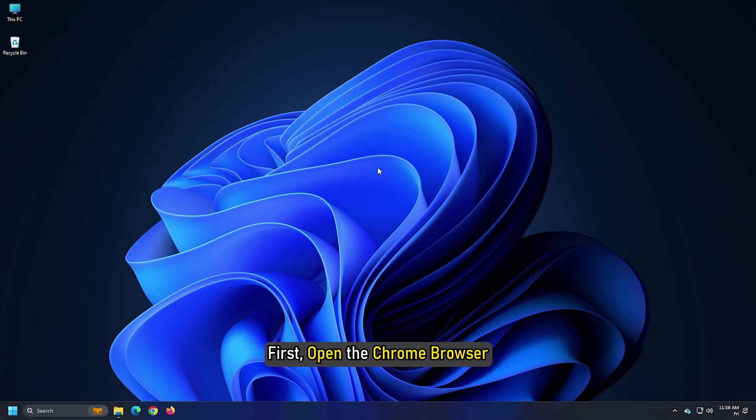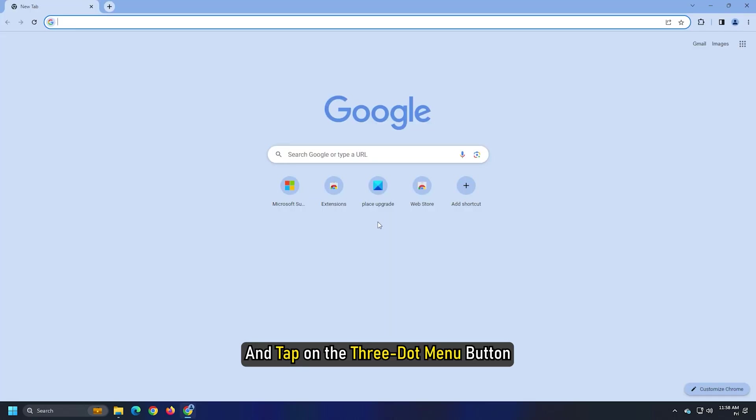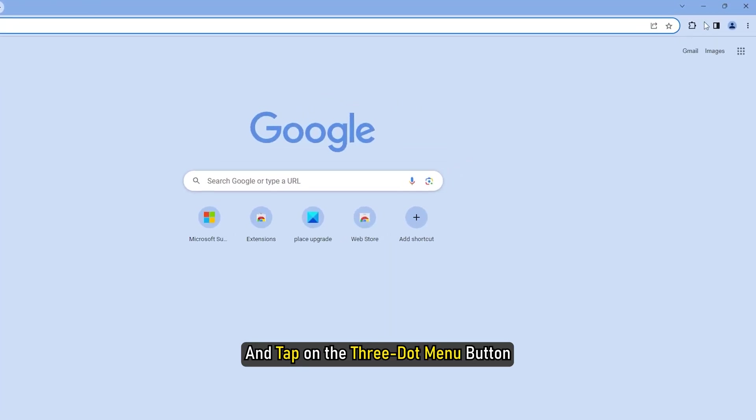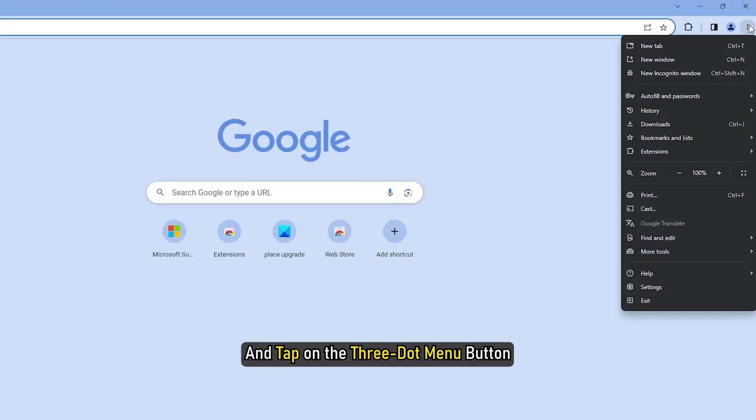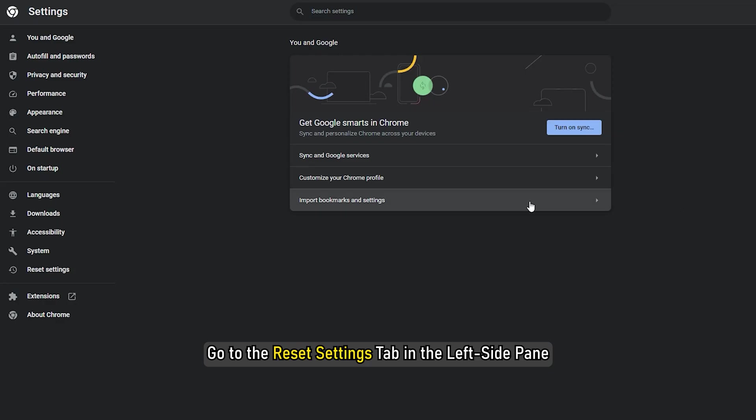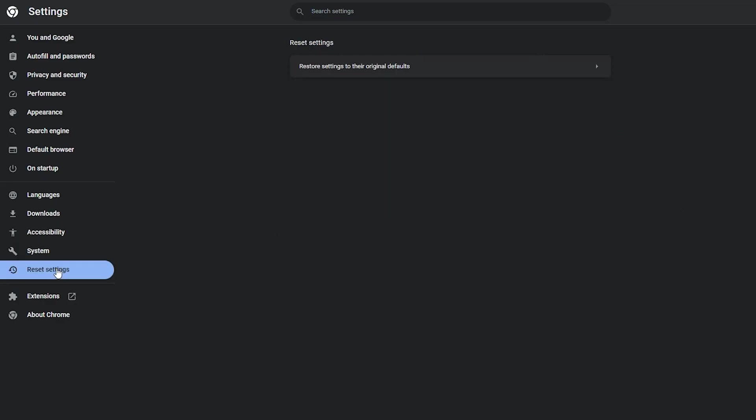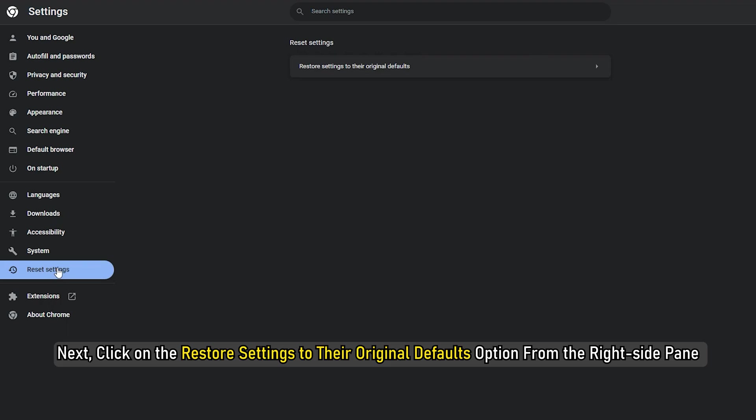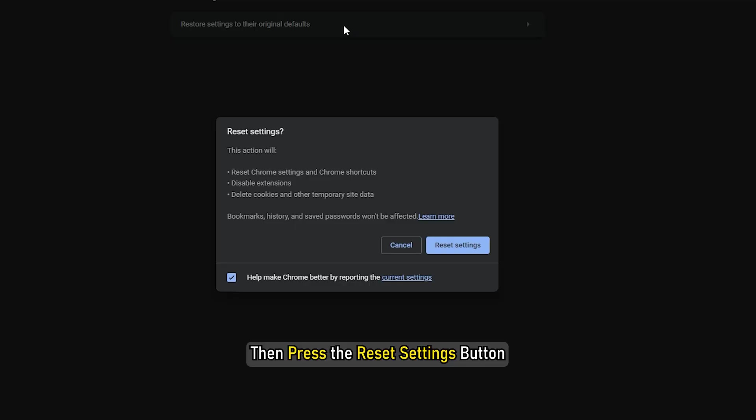First, open the Chrome browser and tap on the 3-dot menu button and then Settings option. Go to the Reset and Cleanup tab in the left-side pane. Next, click on the Restore settings to their original defaults option from the right-side pane and then press the Reset Settings button.